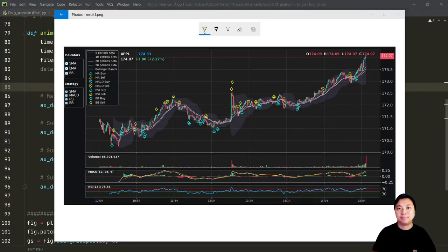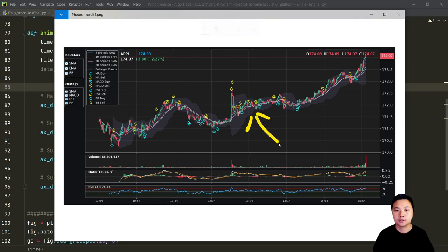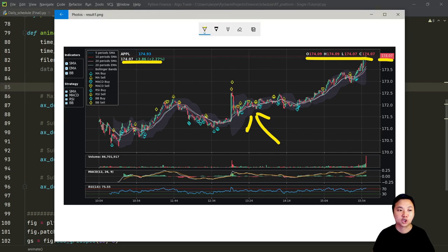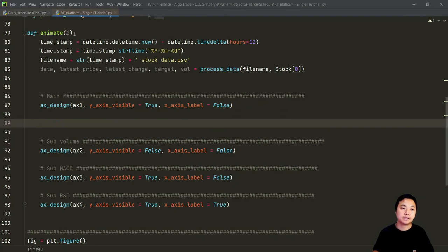Hey guys, my name is Daryl, welcome back to this channel. In the previous lessons we learned how to process and resample the data into the time intervals that we want. What we're going to do in this lesson is to create the candlestick chart and also create some functions to share the latest information in the main chart. So let's go ahead and get started.